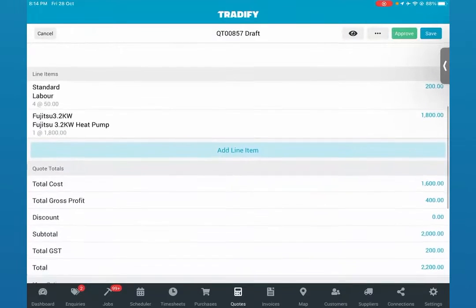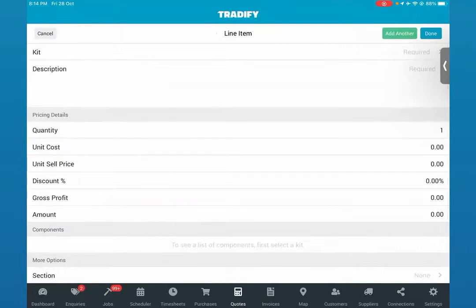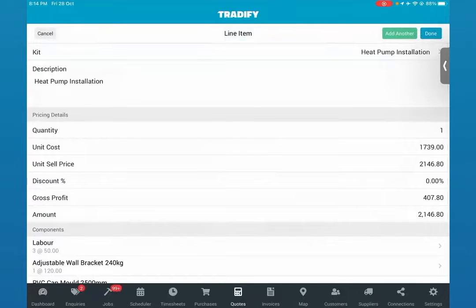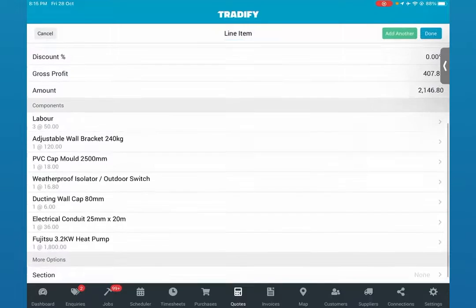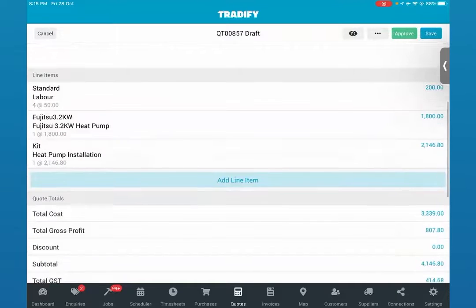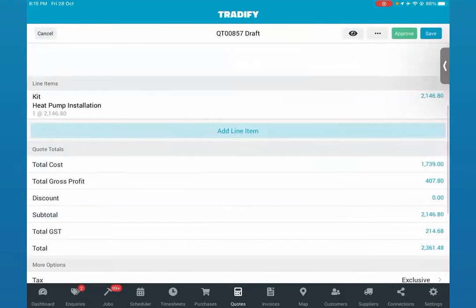We also have standard package jobs available as kits. This will save you a lot of time because it essentially covers all of the information against this job — under the components you've got a whole lump sum of what that job entails, including the labor plus all of the materials included. We'll click done and go ahead and delete the individual time and labor line items since we're happy with the kit.